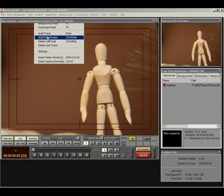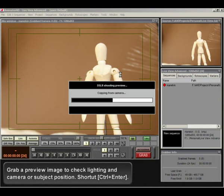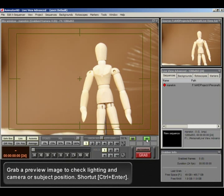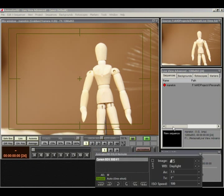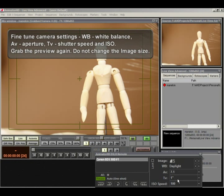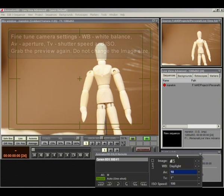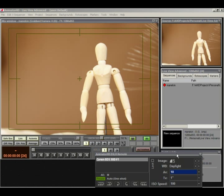Grab a preview image to check lighting and camera or subject position. Shortcut control plus enter. Fine tune camera settings. WB, White balance. AV, Aperture. TV, Shutter speed and ISO. Grab the preview again.